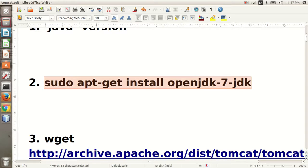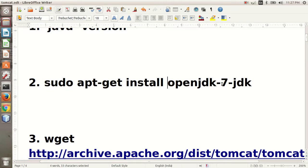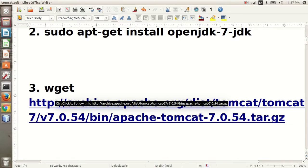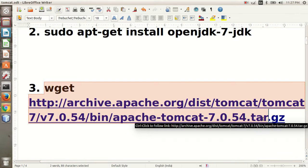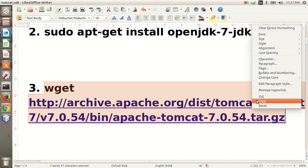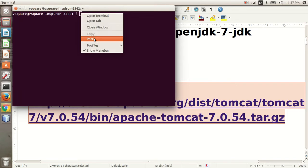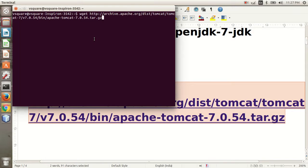After successfully installing JDK 7, your next step is to download the latest version of Tomcat. To download the Tomcat latest version, you will have to write this command in your terminal and press your Enter key.